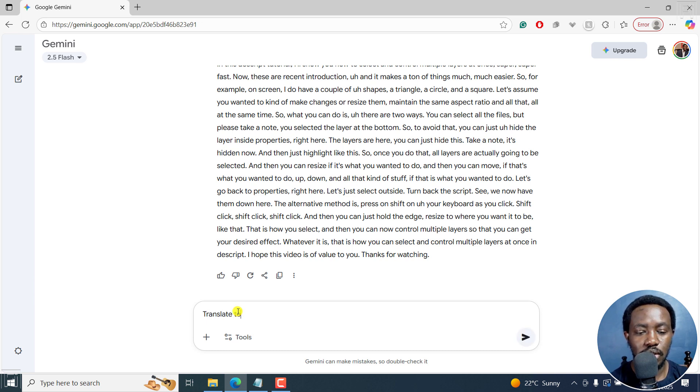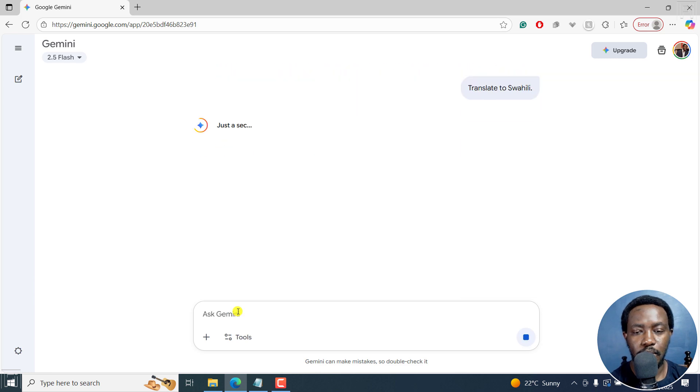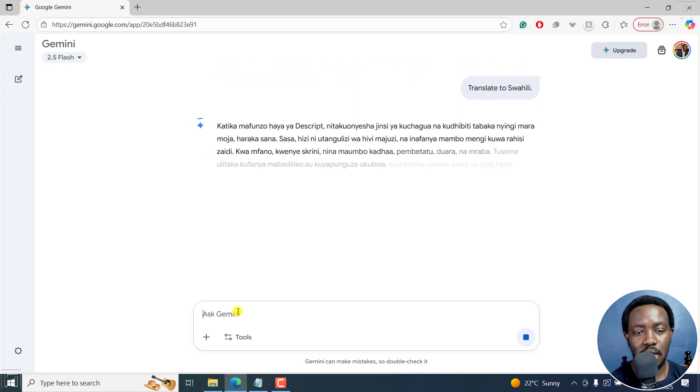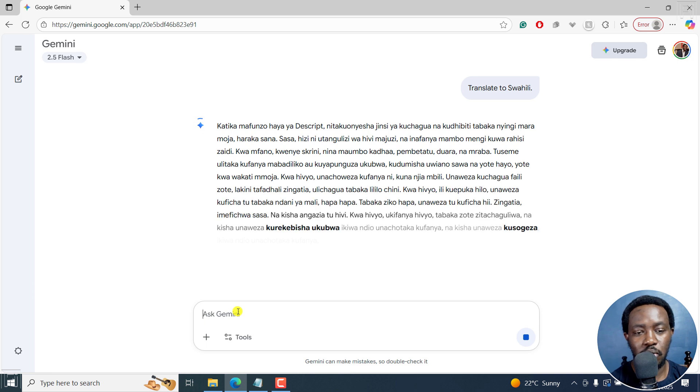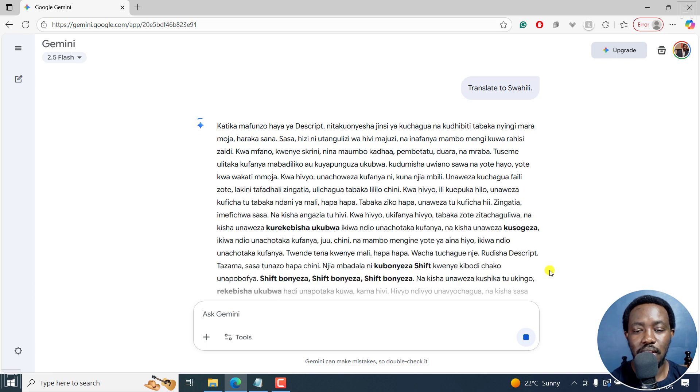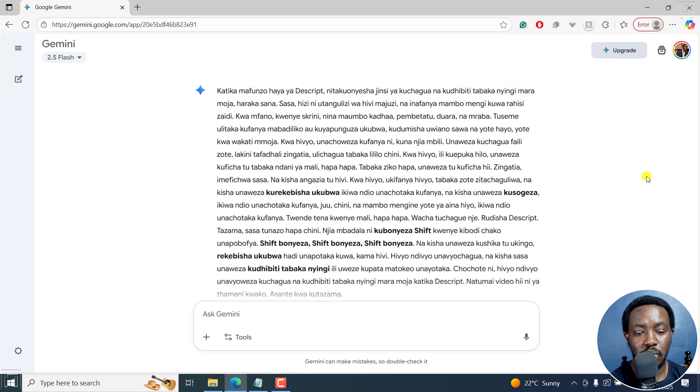Just a simple prompt: translate to Swahili. And that's all I'm going to do. And because Google has a large language model and all that, then it's actually going to give us a translation super quick.